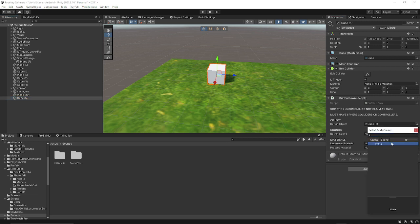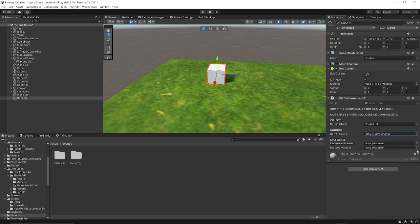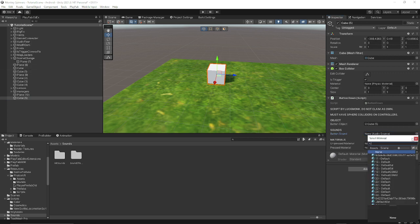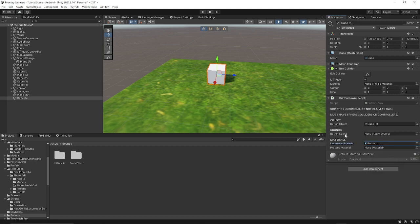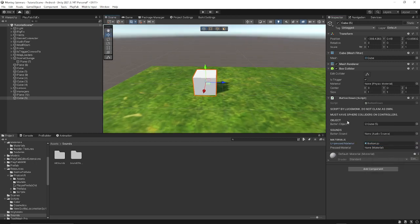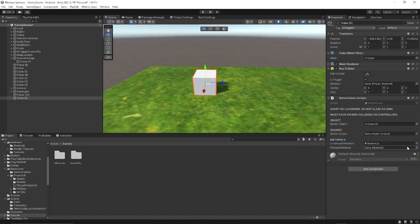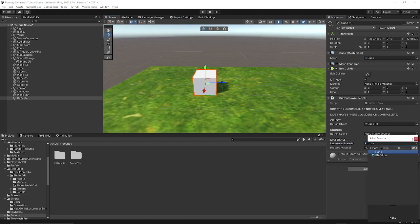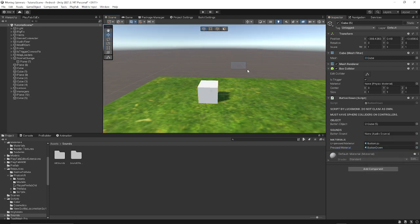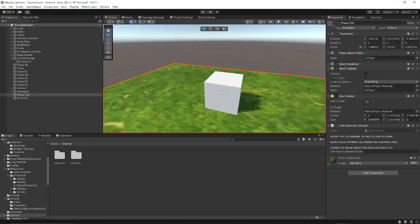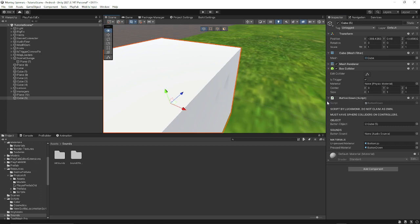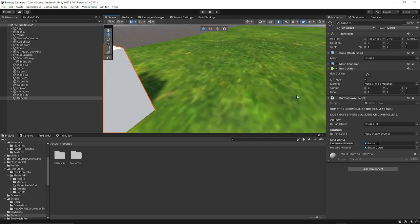You can choose your audio source — which I just deleted — anyway. For materials: the unpressed material can be white. I have a material called button up, so when it's not pressed it will be button up. When it is pressed, it will be red. Basically, whenever you tap it, it will turn red, but when you release it, it's not red anymore.